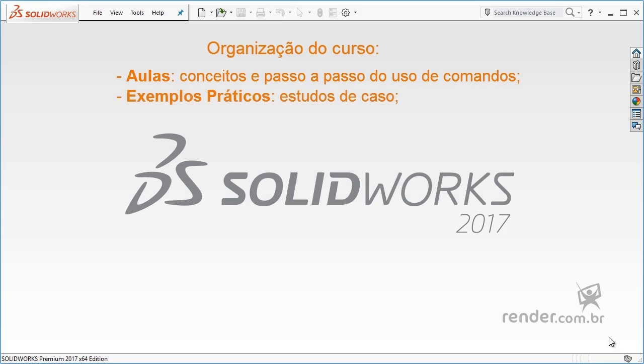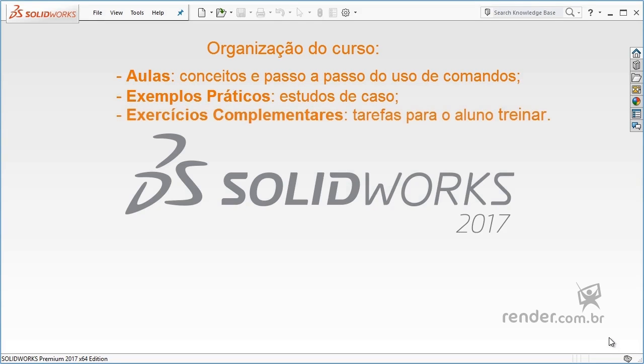Practical examples provide case studies to review learning, and complementary exercises are tasks proposed for students to practice and train.